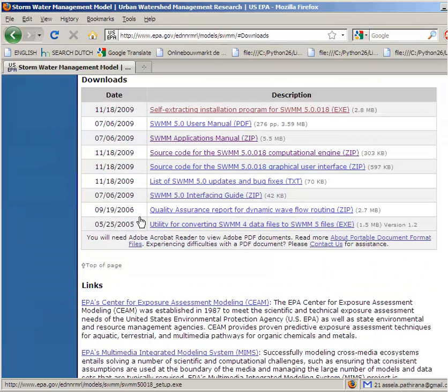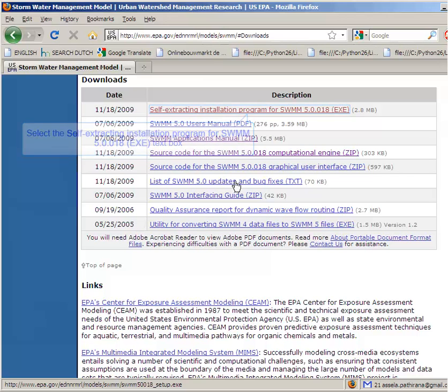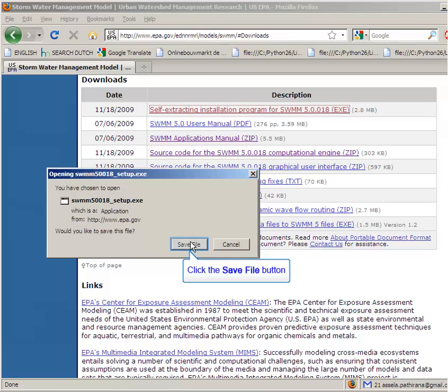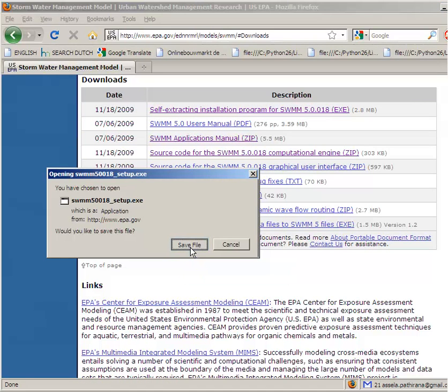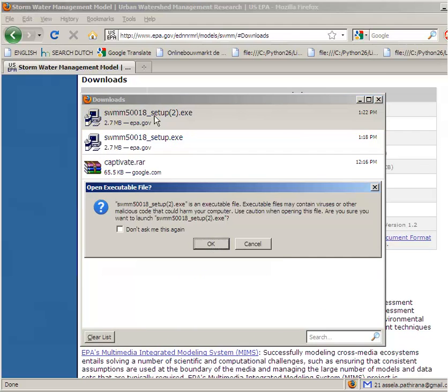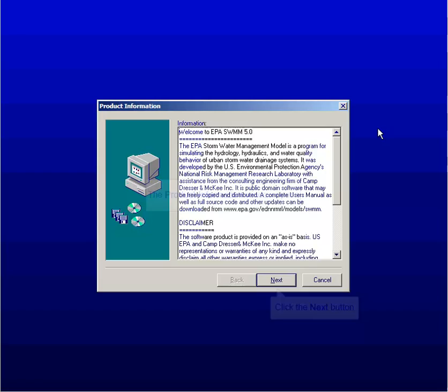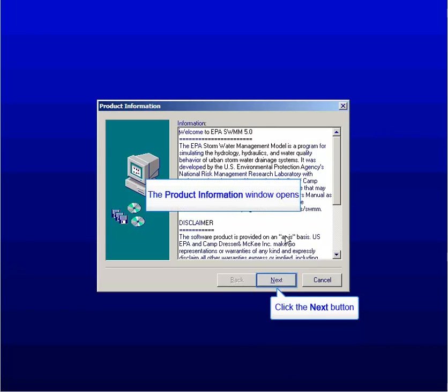EPA SWMM is a free and open source model. You don't have to pay anything to use it or modify it. The most important download here is the self-extracting installation program, which is the installation file for the EPA SWMM desktop application. I will download it and then click on the downloaded file to install it.